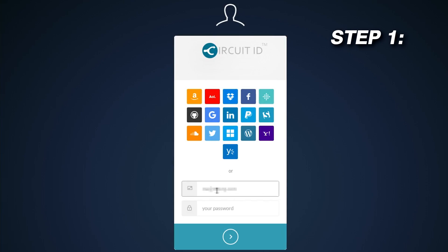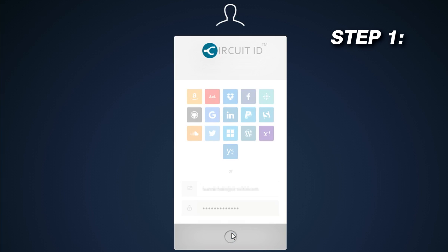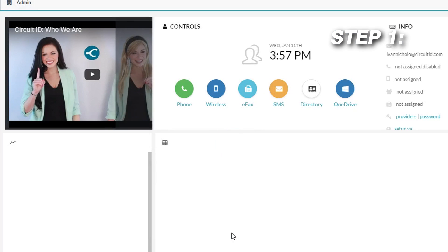Step 1. Log in to the management portal using one of our many single sign-on providers or your username and password. Always be sure to keep your registered email and password written down in a safe place so that you can access them whenever need be. Once you enter your email and password, click the login button below.